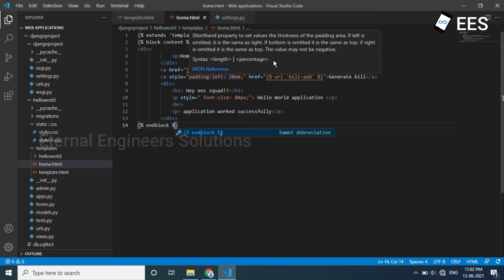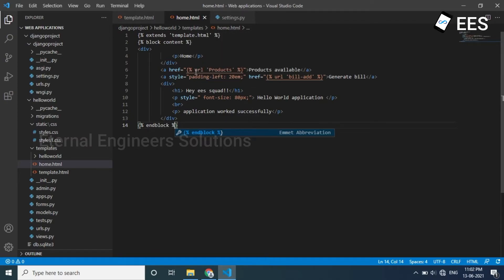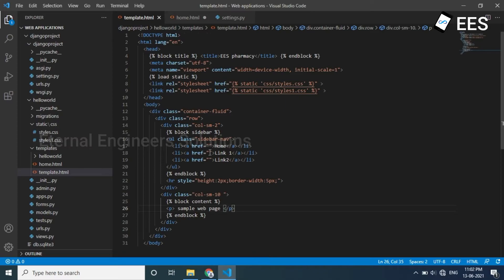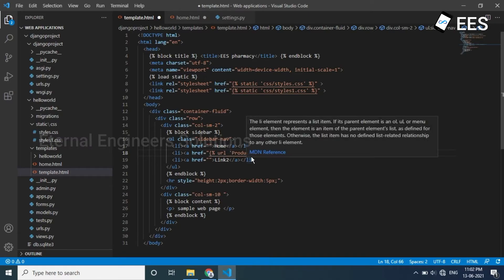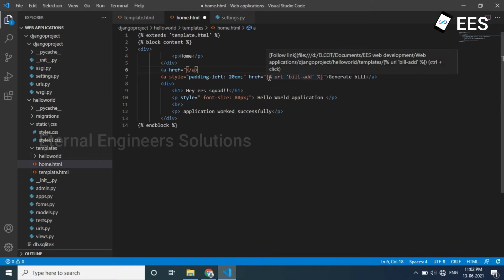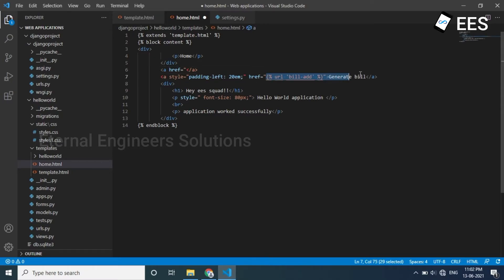Products URL — products available. Copy that URL and cut it. Paste it on the first page first link. Products link cut. Bill generations link.